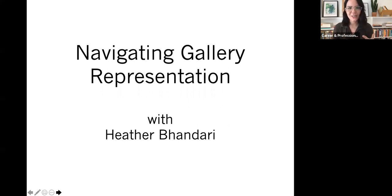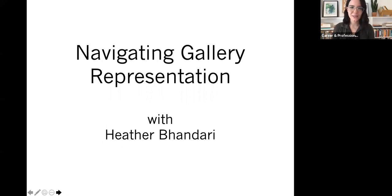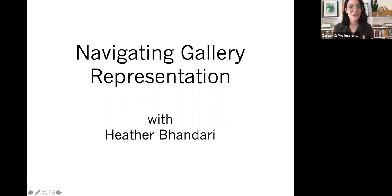It is my pleasure to introduce you to Heather Bhandari. Heather is an independent curator, co-founder of the project-based curatorial team and podcast The Remix, an adjunct lecturer at Brown University, and partner and program director of Artworld Conference. The second edition of her book, Artwork, was published in October 2017. From 2000 to 2016, she was a director of Mixed Greens, a commercial gallery in Chelsea, where she curated well over 100 exhibitions while managing a roster of nearly two dozen emerging to mid-career artists. Welcome, Heather.